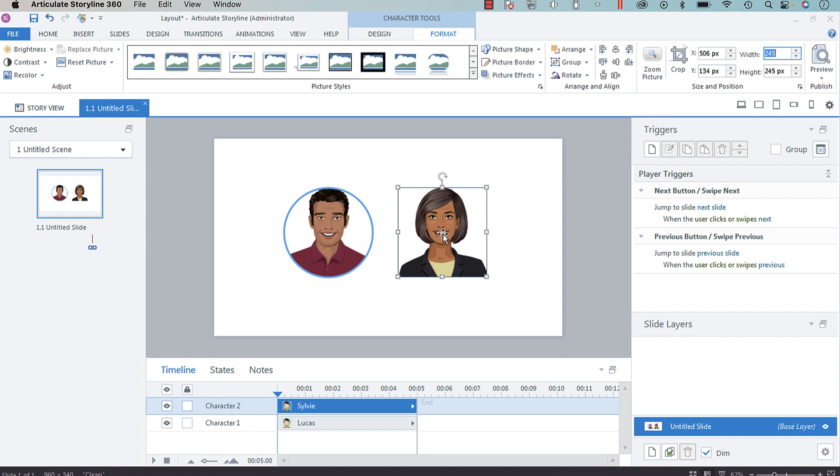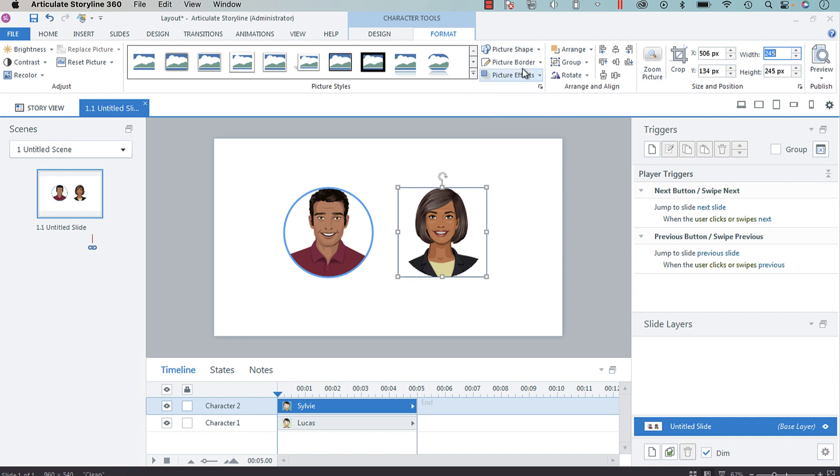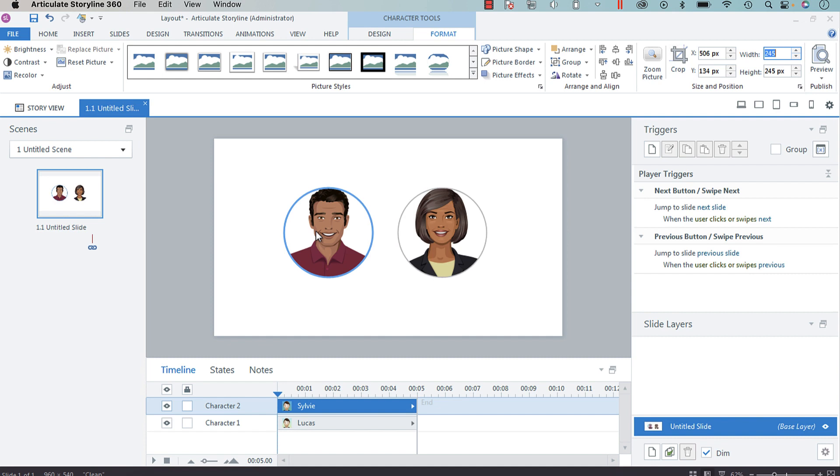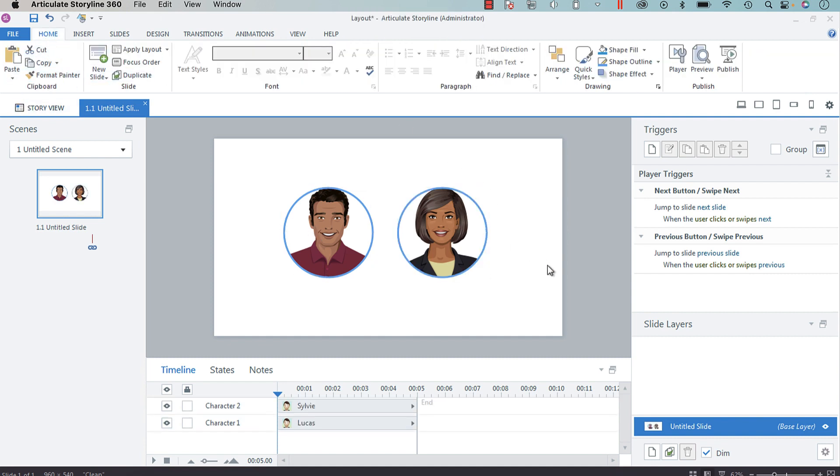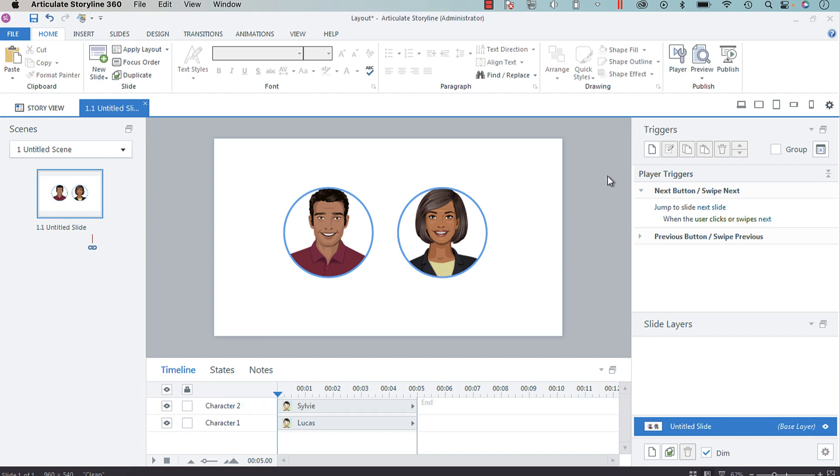To put Sylvie in a shape, under Character Tools Format we're going to select Picture Shape and then the oval. Then I want to put that border, which I believe is this color. Let's do a format paint. Now we have our two characters within circles with the same border formatting.